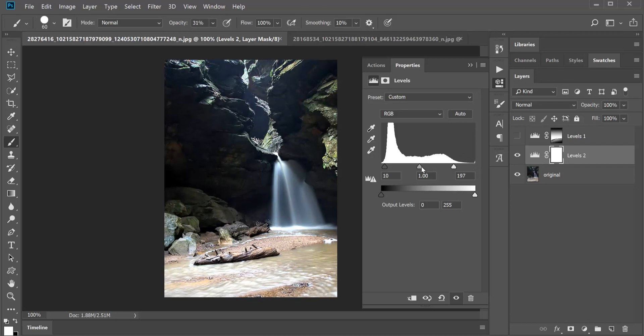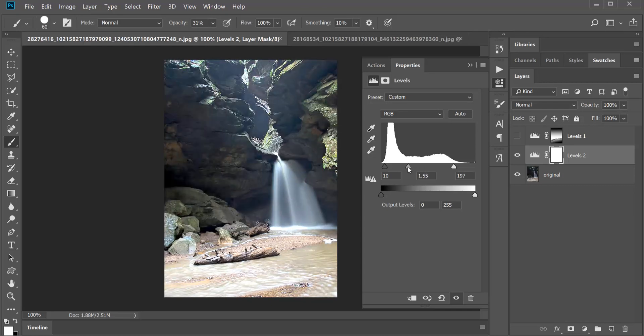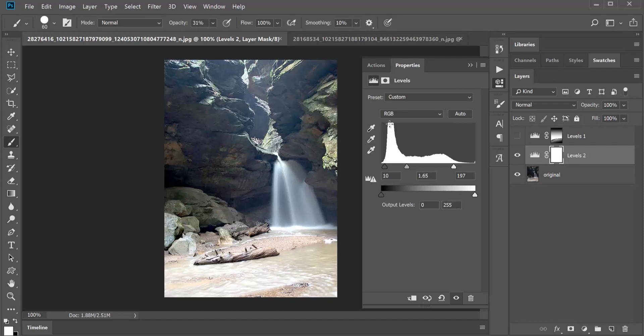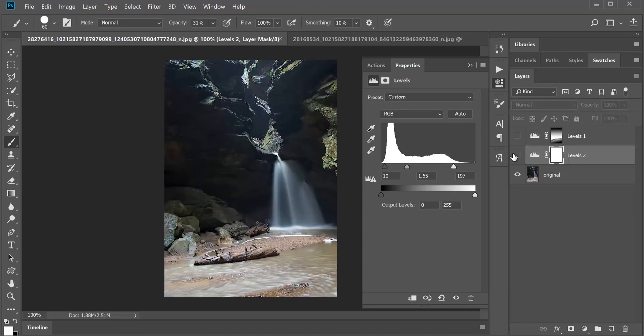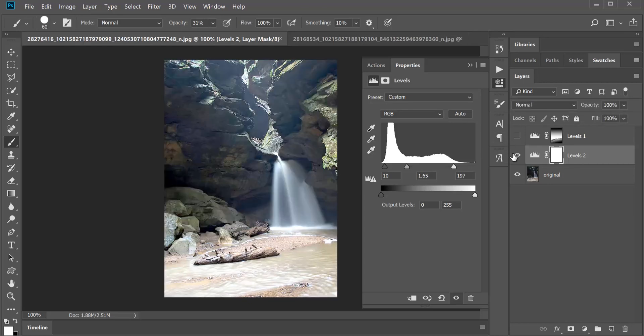And the one in the middle does your mid-tones, the things in the middle. I'm going to move it over right to the edge of where the mountain here begins. Now you're going to see that really lightened it up under the rocks. So here's the before and the after.